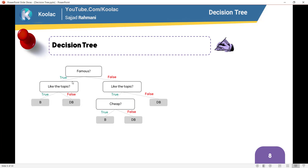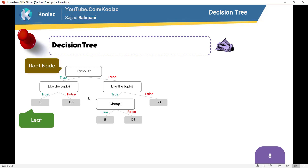As you can see, we have built a tree, something like this, which is very similar to a tree. This is the root node of this tree. And this is a leaf, because we don't have any branches from a leaf, and we are going to make a decision based on this tree — so we call it a Decision Tree.